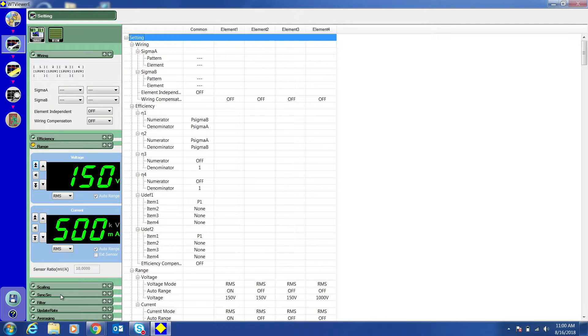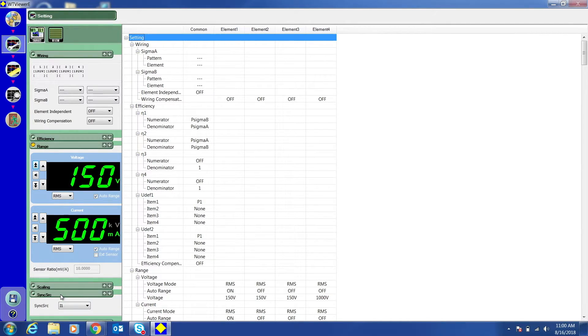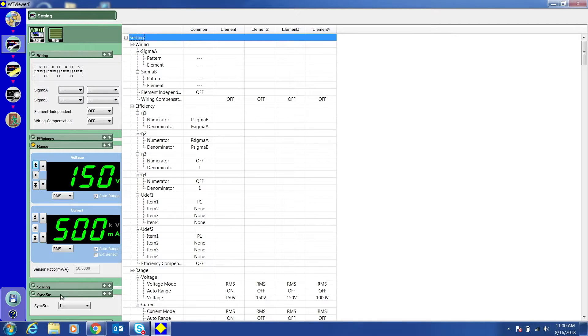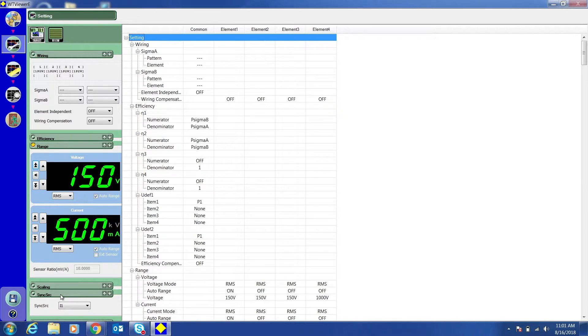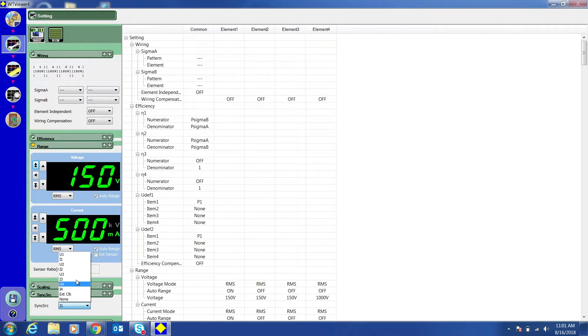Click Sync Source. The synchronization source defines the period over which the sample data is acquired for determining the numeric data. Select an input signal with a stable input level and frequency for the sync source.